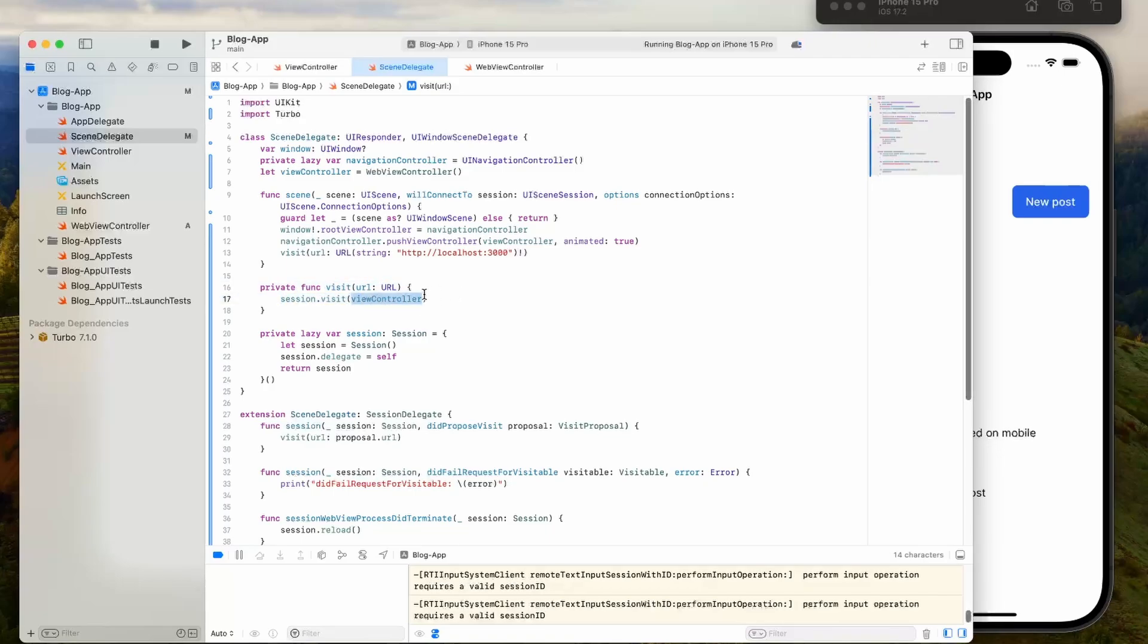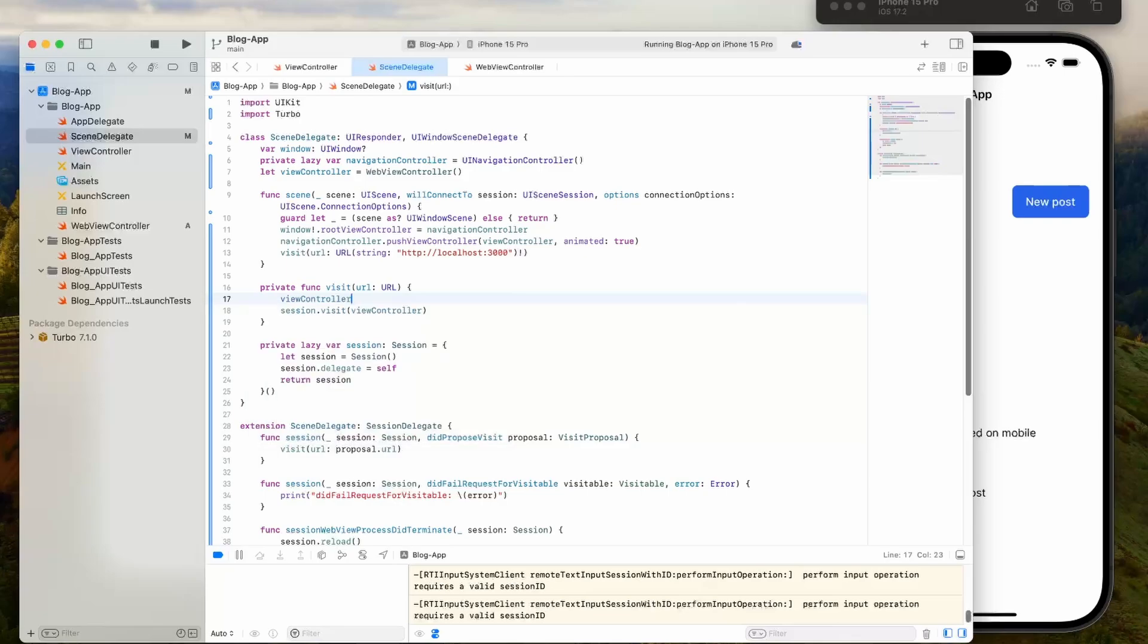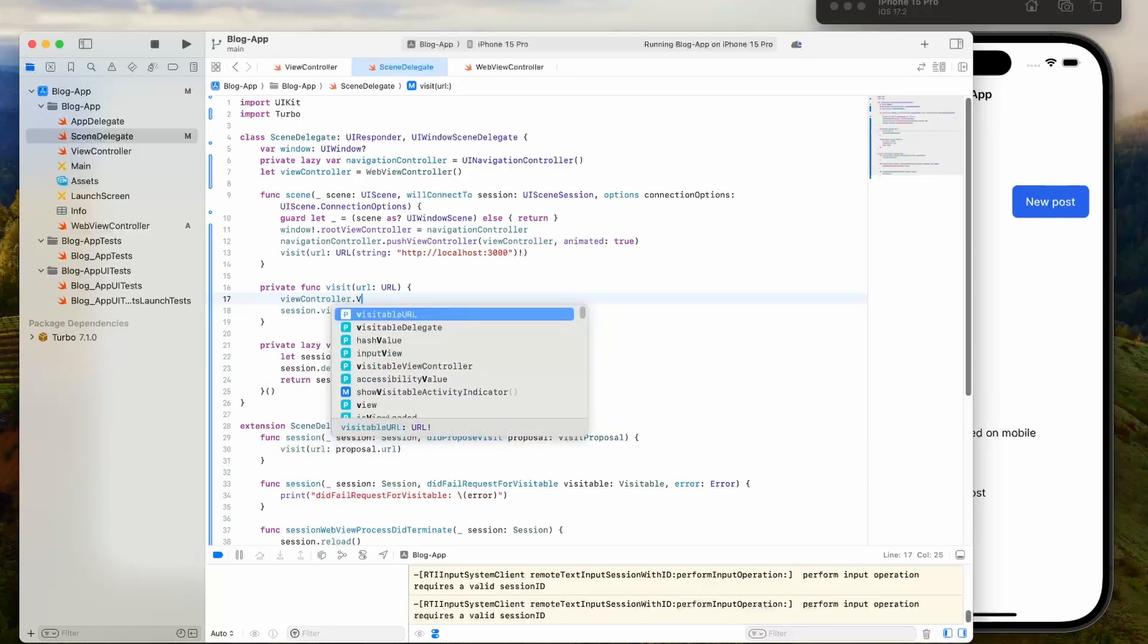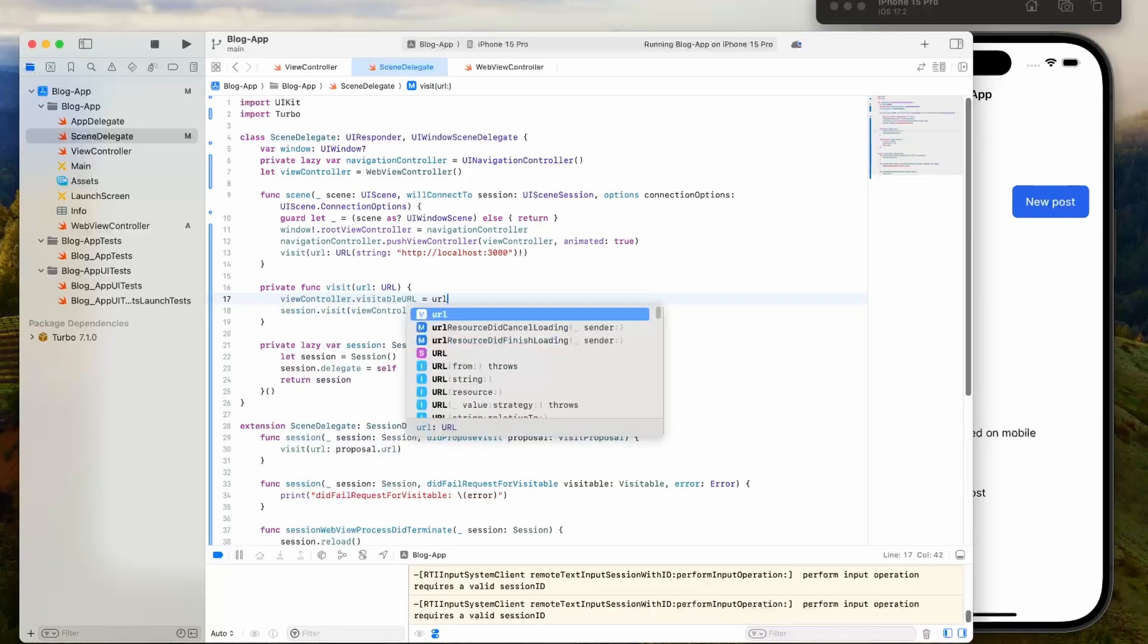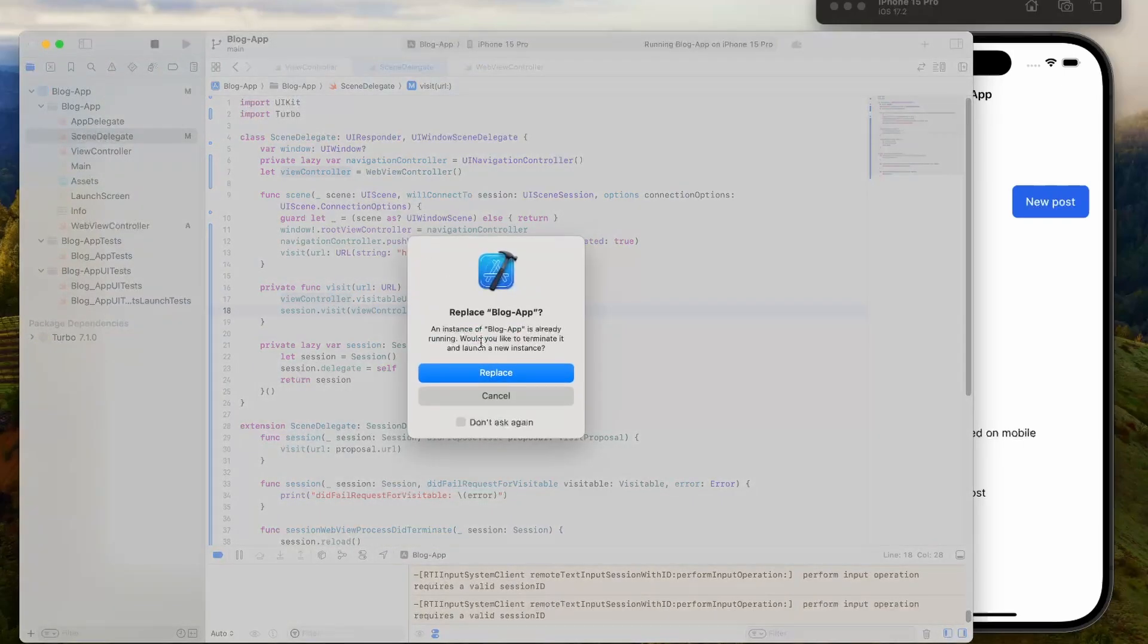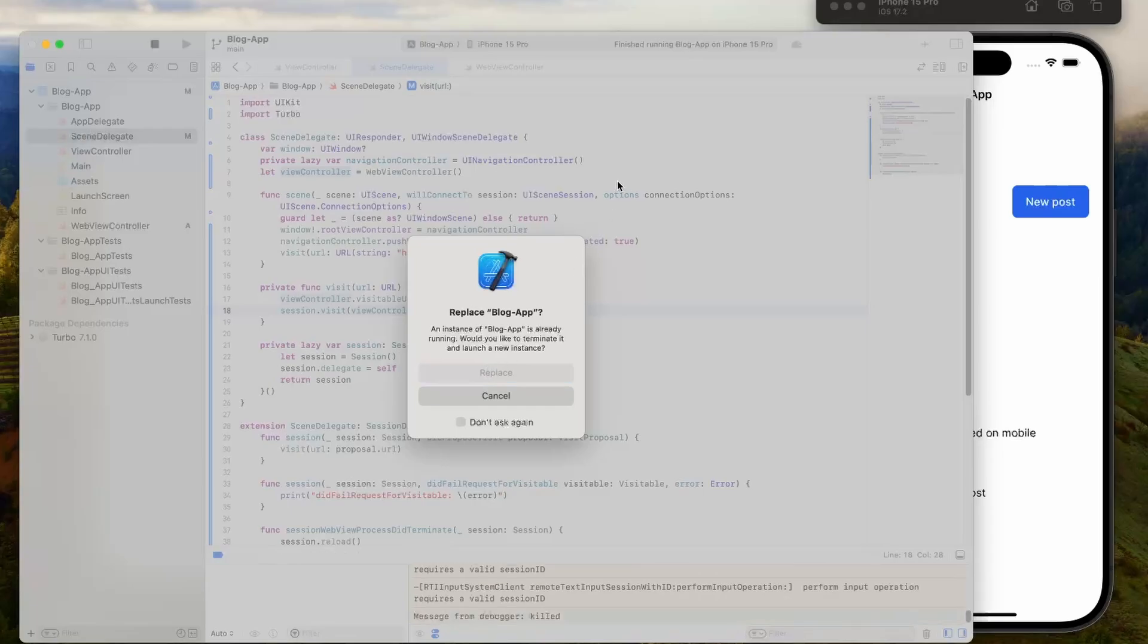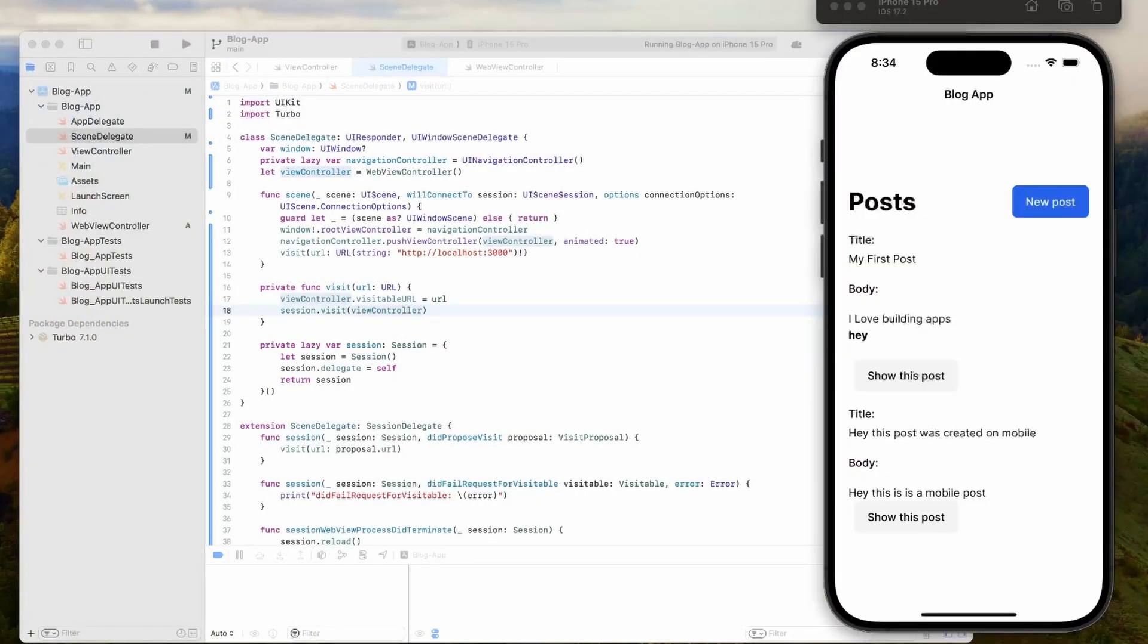But what we need to do is update the single view controller that we have with the URL that we're supposed to visit before we run this code. We're going to do that right before here. We'll say view controller dot visitable URL is equal to URL. Now it's going to have the correct URL from the visit. Then we can visit it. What we're going to do is restart the app and we'll see those new changes.